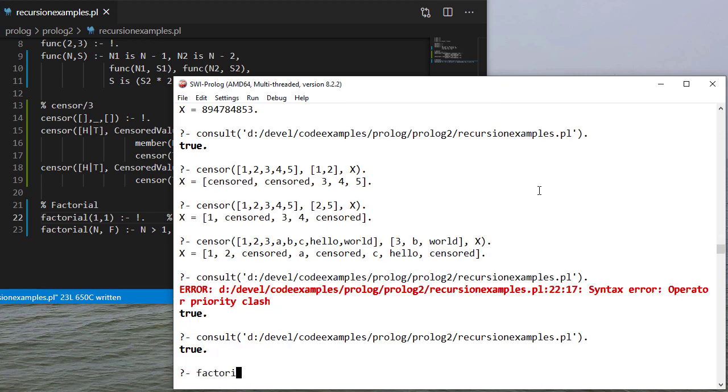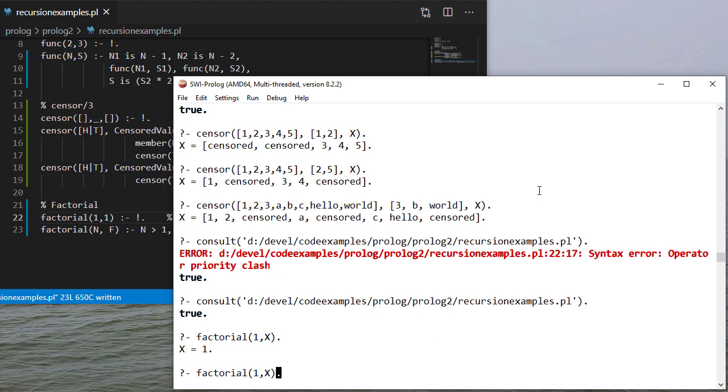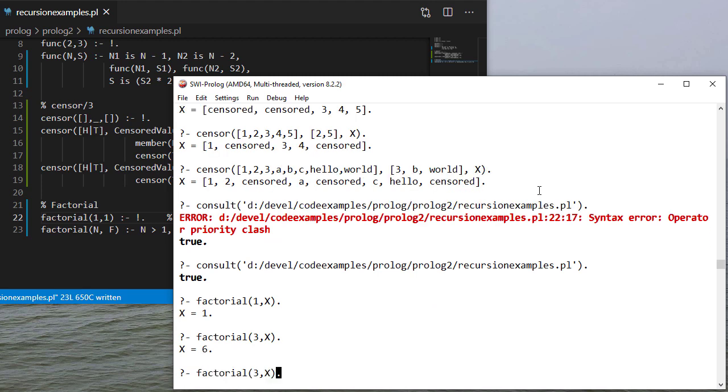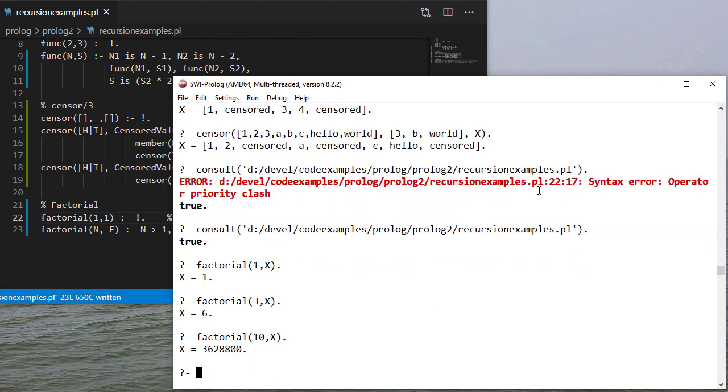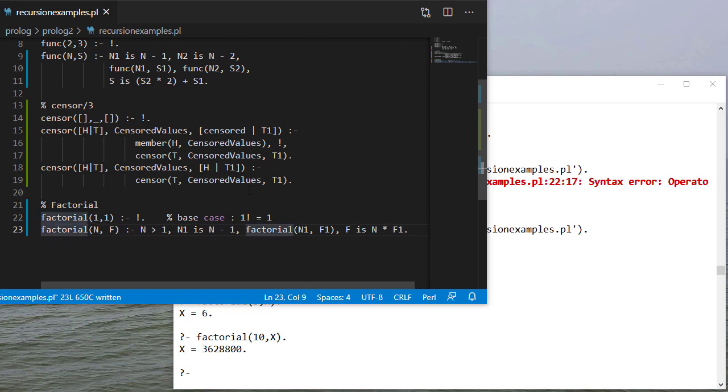Much better. So just trying a couple of these and this all looks correct. So we can assume that that's correct.